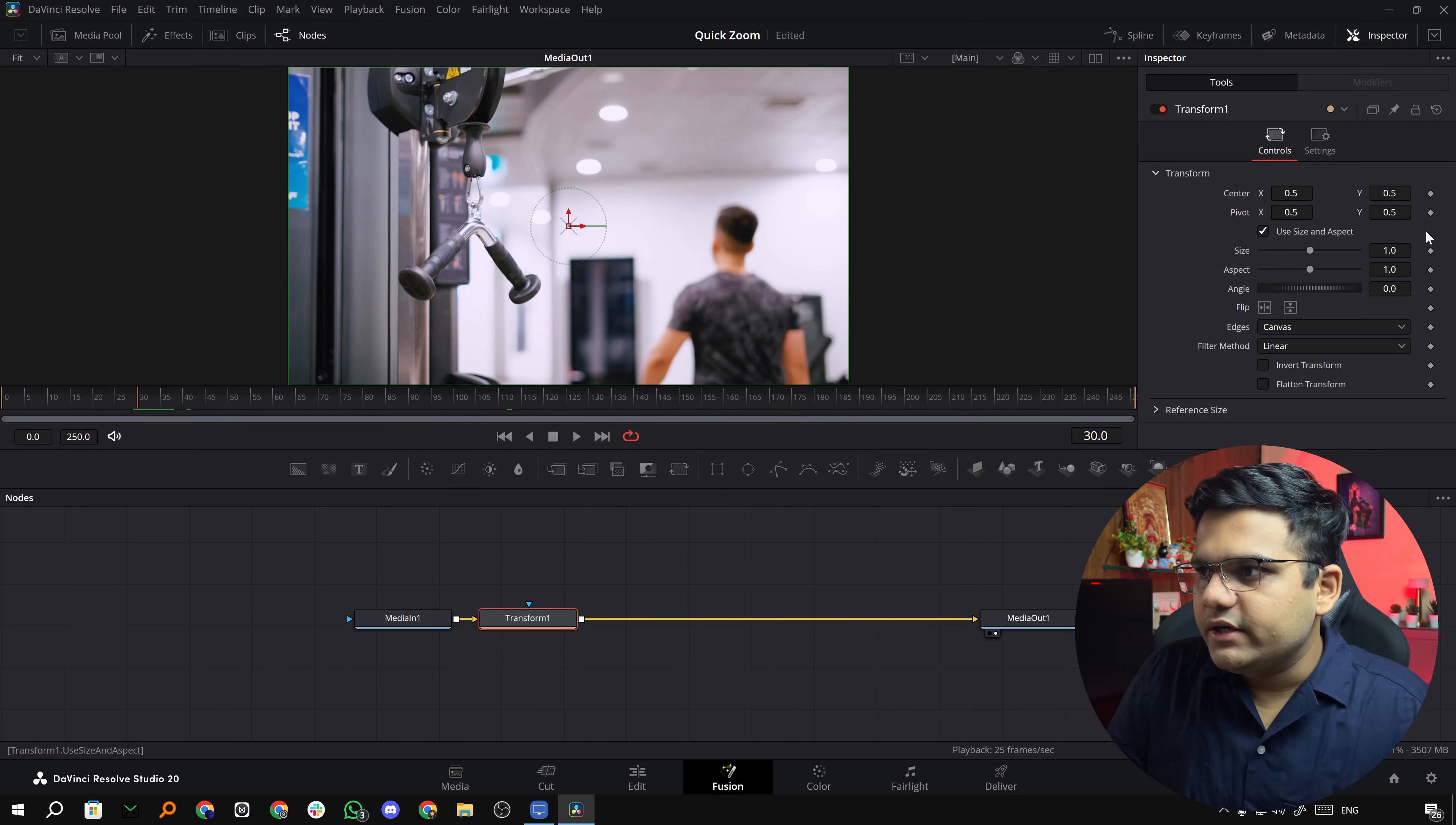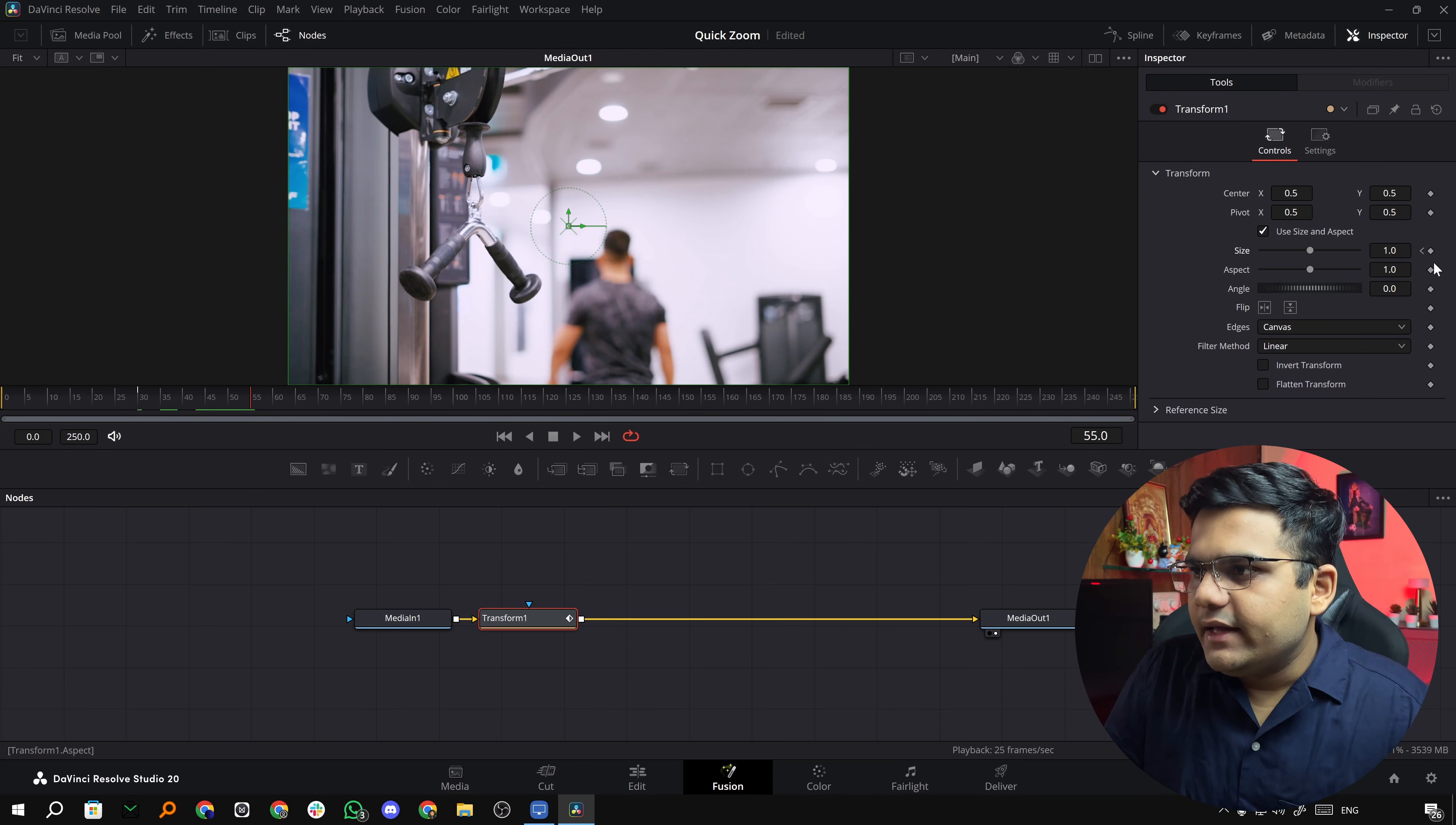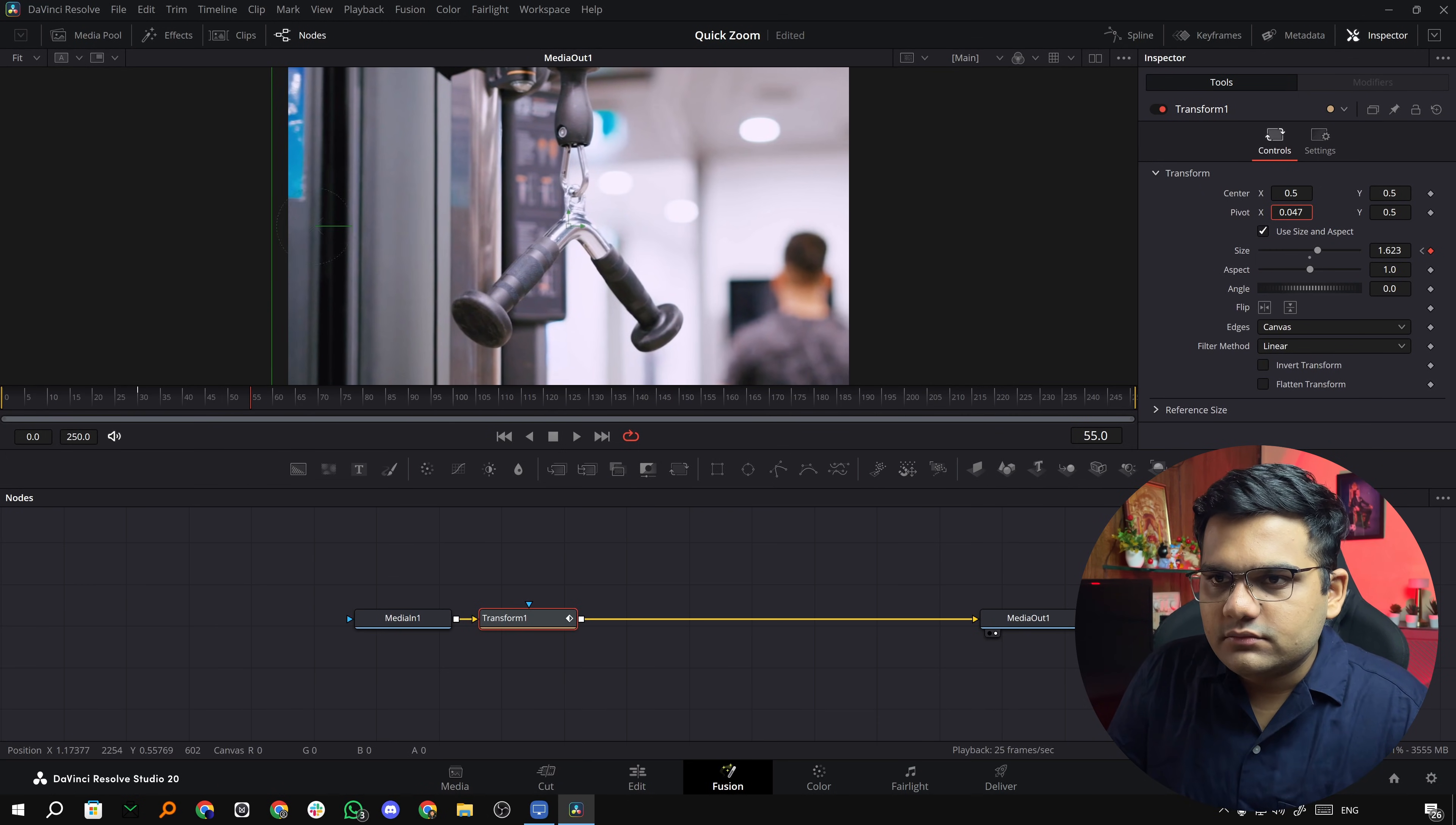Let's start. The first point will be here, so I'll just keyframe the size, no need to keyframe the pivot. Then you go ahead, let's go till 55, and then I'll click on this and I'll zoom in. But let's say I want this handle in the center, so all you have to do is just move the pivot along.